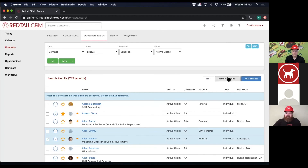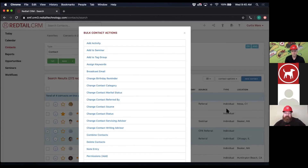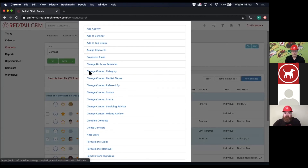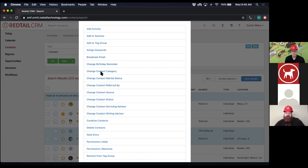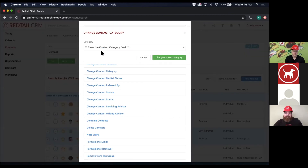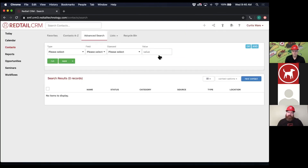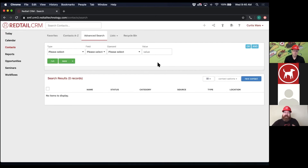After you choose bulk actions, you get a popup where the majority of changes you can make are in the middle — change their category, change their source, their status, their servicing or writing advisor. If I want to change their category, I can select that option, say they're all moving to triple A, and it's going to update it across the board. For bulk changes, run an advanced search, a saved quick list, or any kind of list that combines contacts together, then use bulk actions to make those changes.